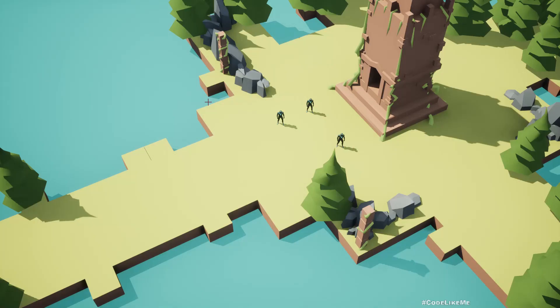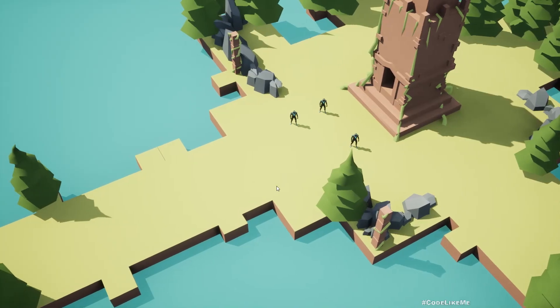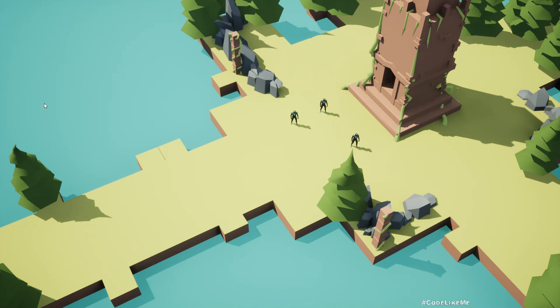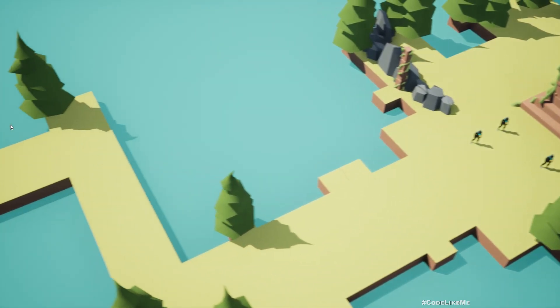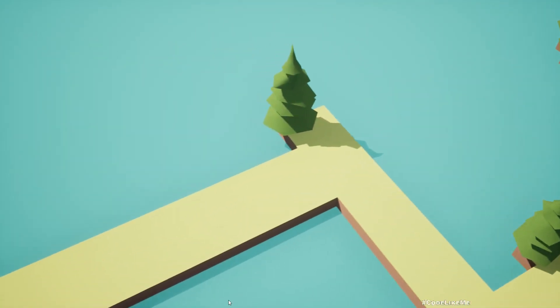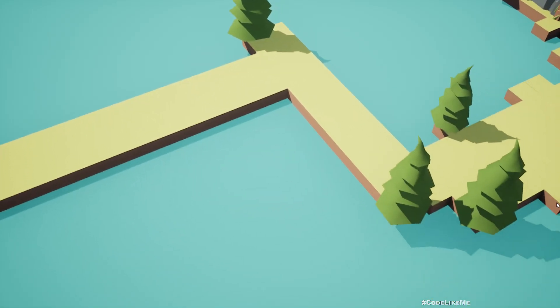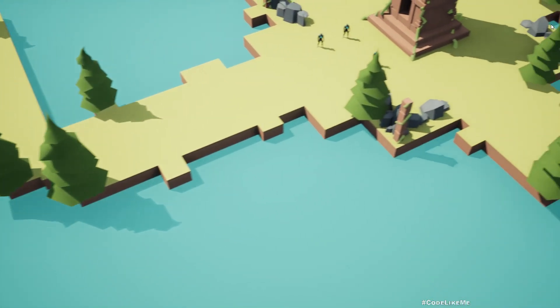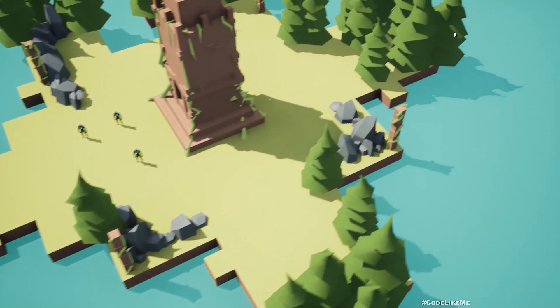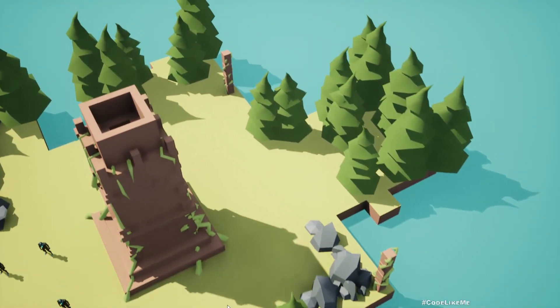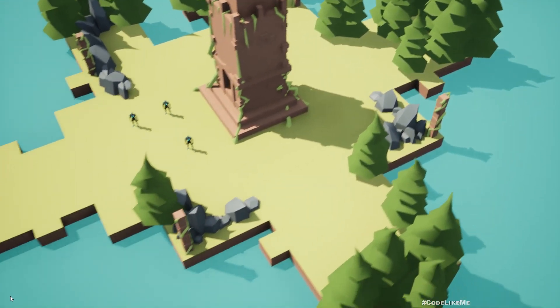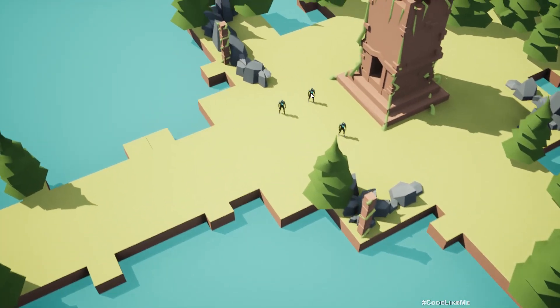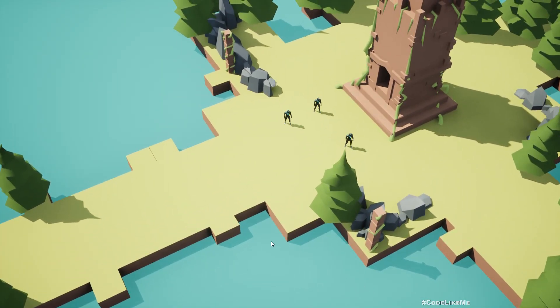Hello everyone, so today in this top-down player controller series I'm gonna implement this camera movement when I move the cursor to an edge, the camera moves automatically like this. That's what I'm going to work on today.